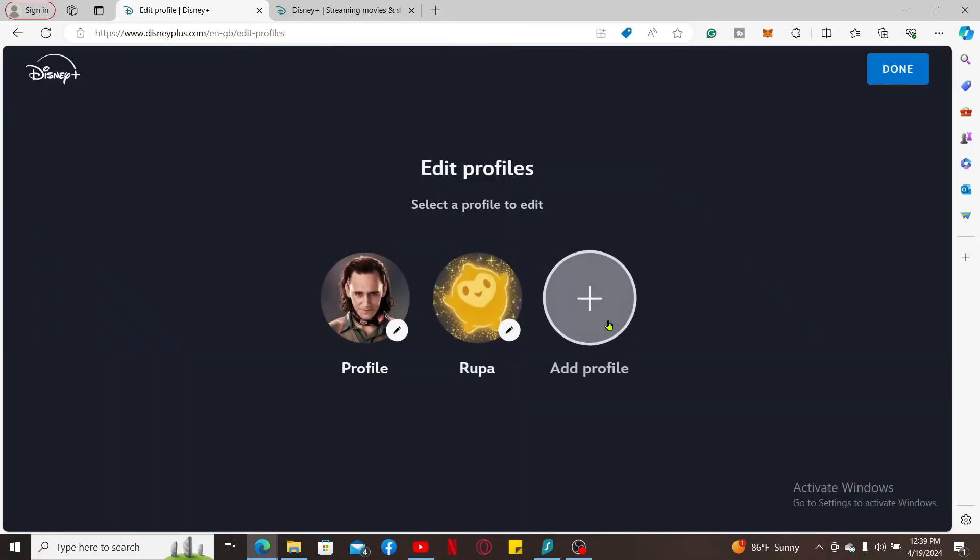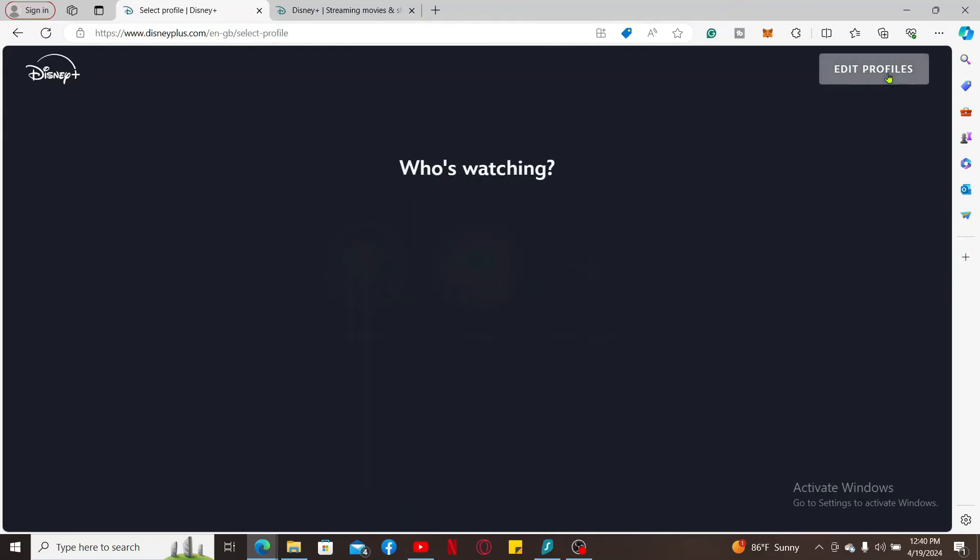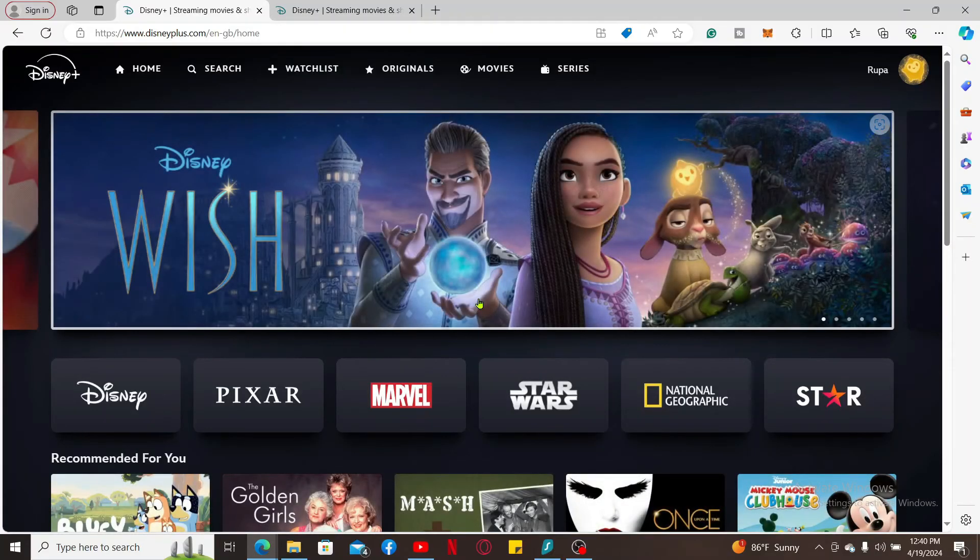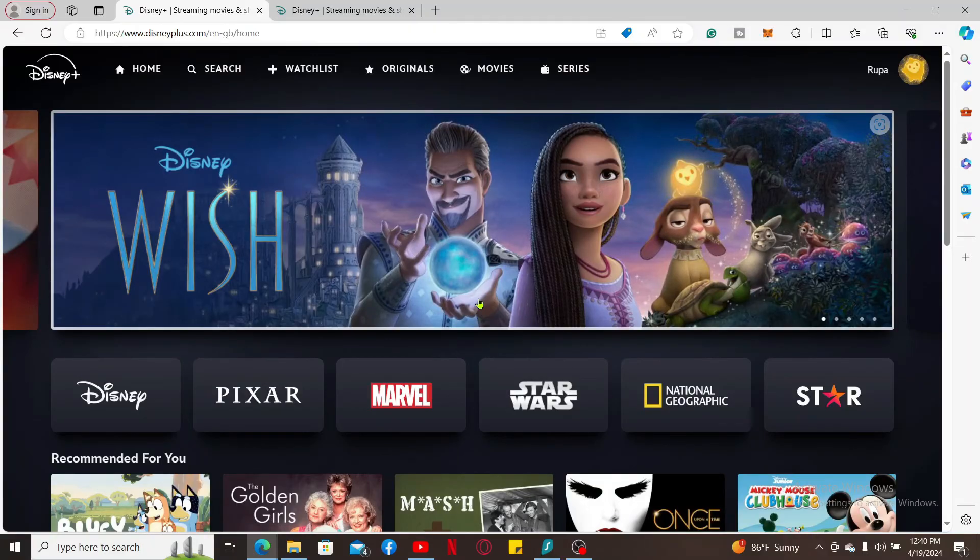Click on Done at the top right once you are done, and that is how you will be able to delete a profile on Disney Plus in just a couple of steps.